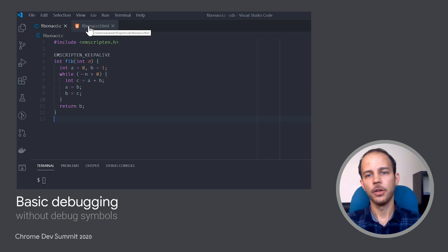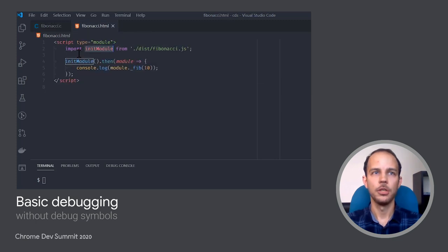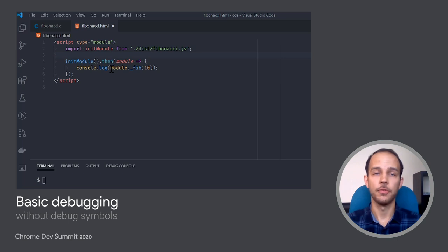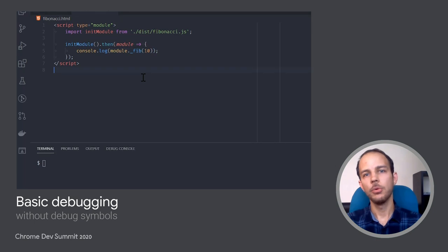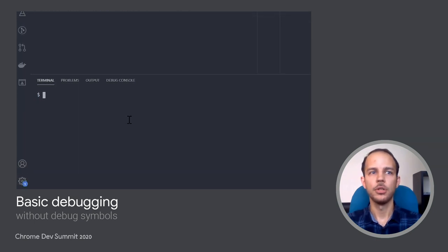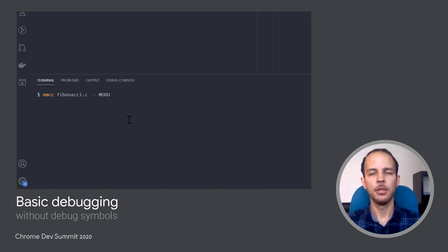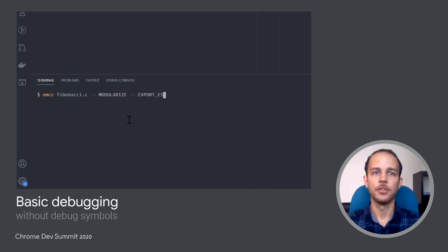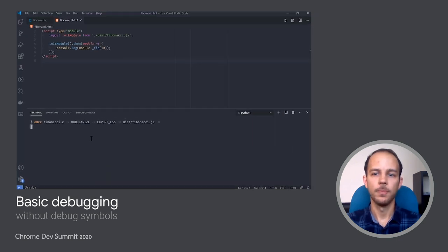On the HTML side, I'm importing the JavaScript generated by Emscripten, initializing it, and once it's done, I'm calling the exported function with some sample index, let's say 10. Now we need to compile this module. I'm invoking emcc with Fibonacci.c, the file name, and I'm passing some parameters to ensure it generates an ES module, and I'm building it with optimizations enabled.